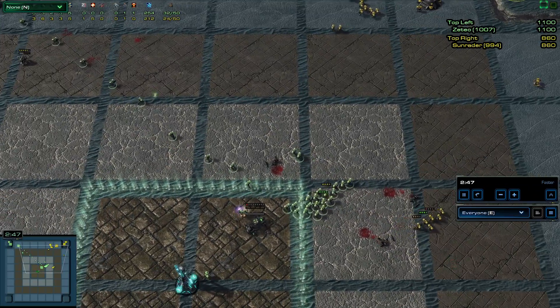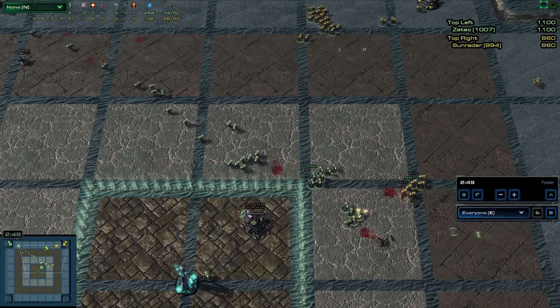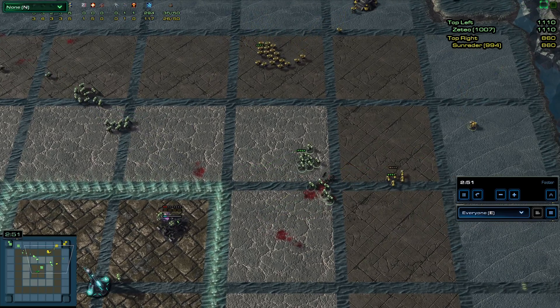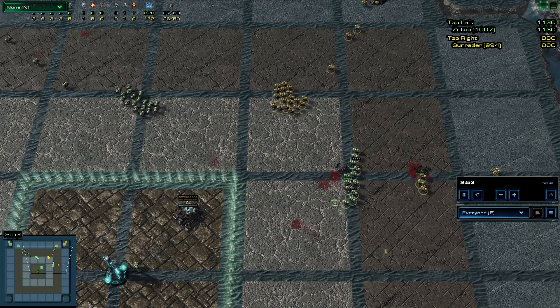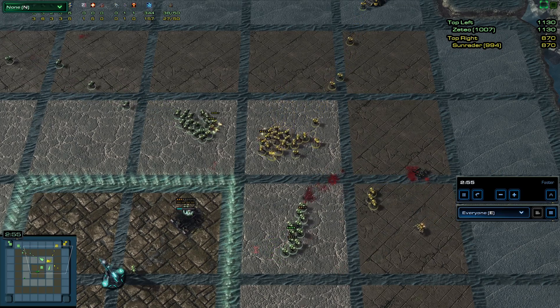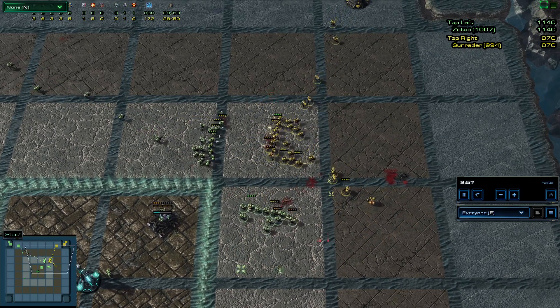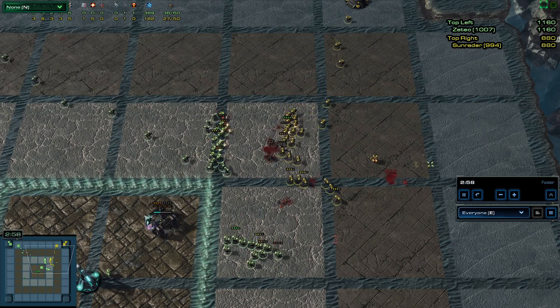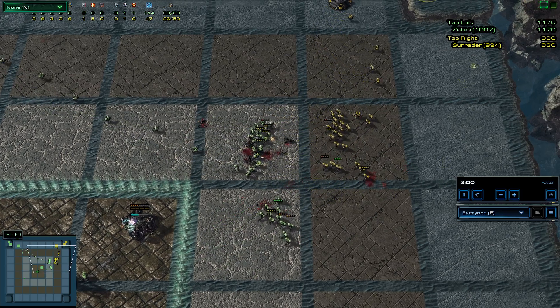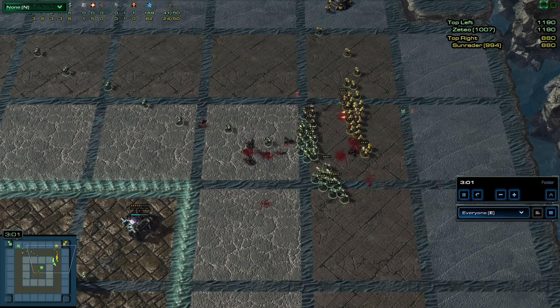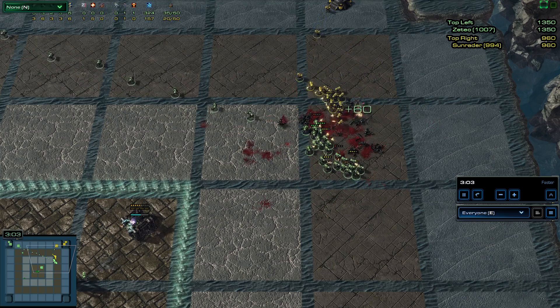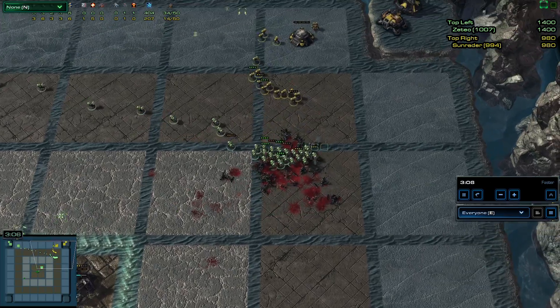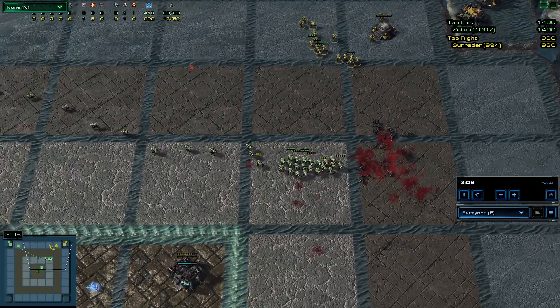Now Zeteo's ahead on score by quite a bit. He still has a nuke. He's throwing down a bunker. Sun Raider picked off a few units right there, but he's got to be really careful. He is on his side, but Zeteo has so many more units. Zeteo picks off the SCV, and Sun Raider's forced back.